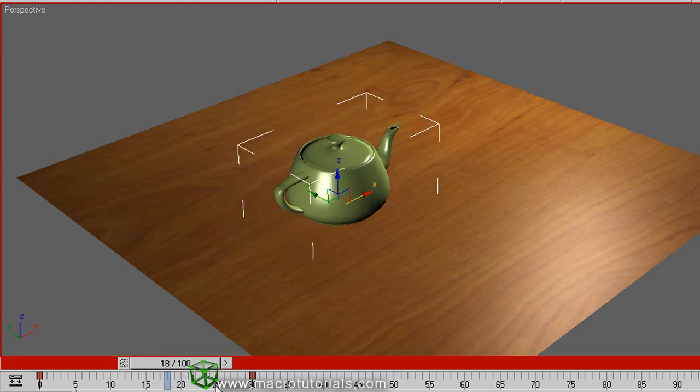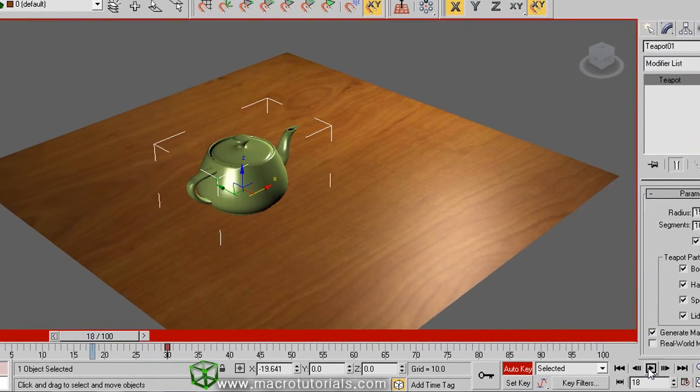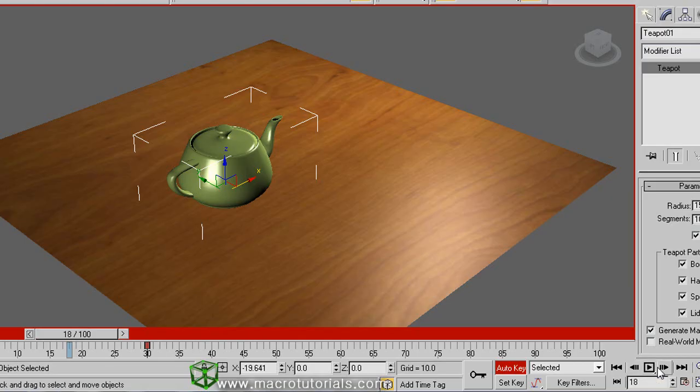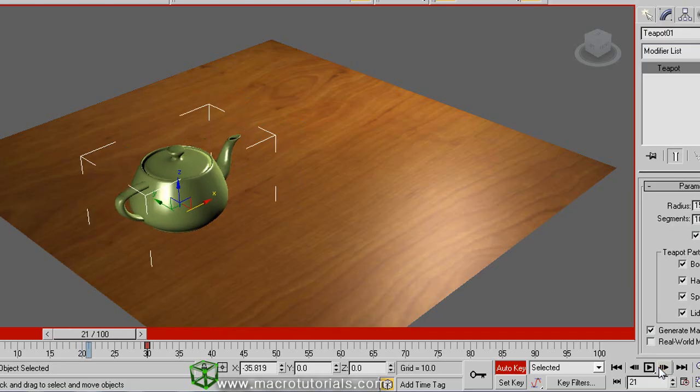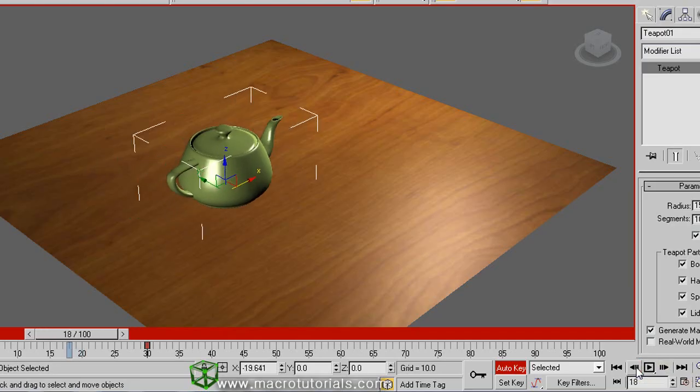Also, you can use the buttons in the section of animation. These two buttons here move the animation frame by frame, and this other button shows the last frame.